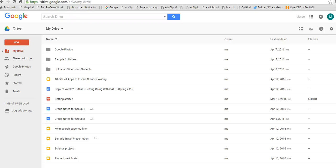Hi, this is Richard Byrne, and in this video I just want to show you something that a lot of people ask me about when they first start using Google Apps for Education.